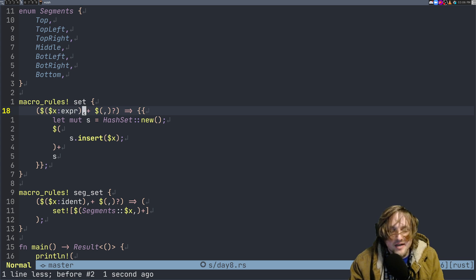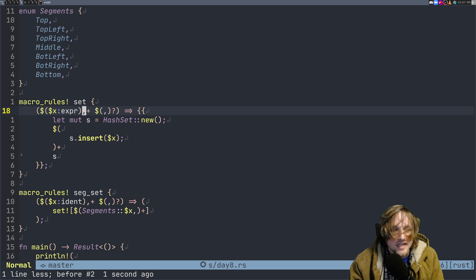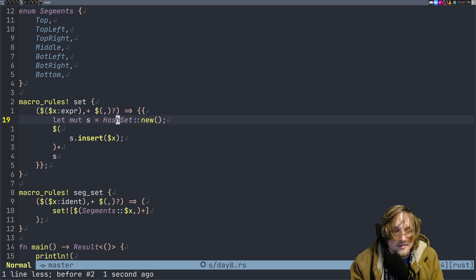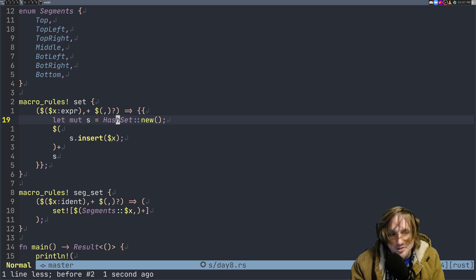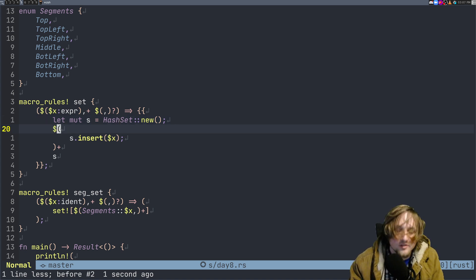What this does is it looks for expressions that are separated by one or more commas and then optionally a last comma. What you can do is inside of here you return a new scope. From here you make some new set. For each of the things inside of these expressions you insert them. That's what this little guy does - it's kind of like a for loop but expand it out, and then you return the set.